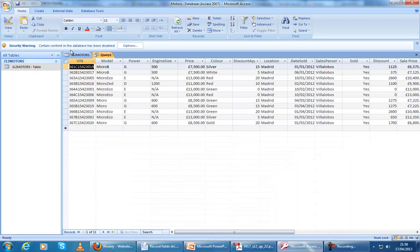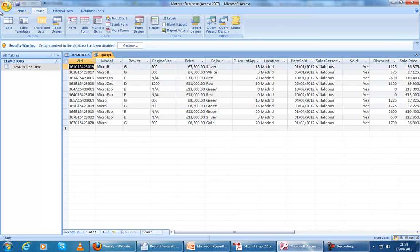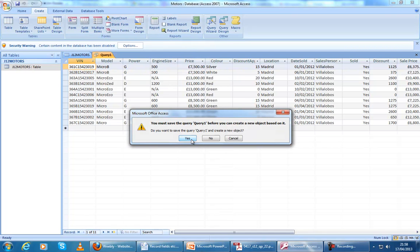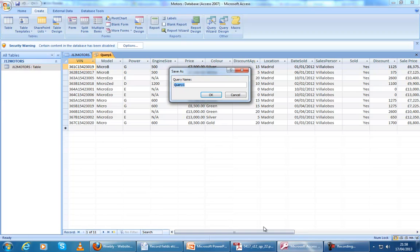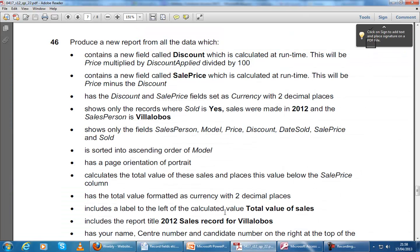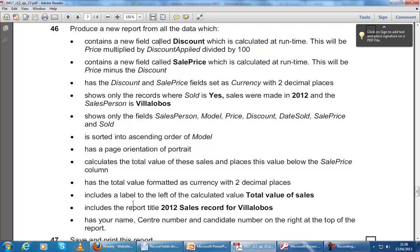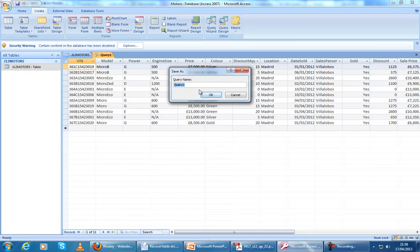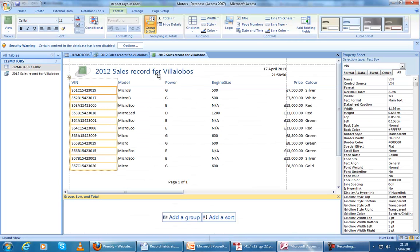This is our finished query. Now we can go ahead and make the report — let's create the report. It'll ask us to save it. It might be a good idea to save the query with exactly the name suggested for the report title: '2012 Sales Record for Villa Lobos.' That way, when we make our report, our title is already done for us.